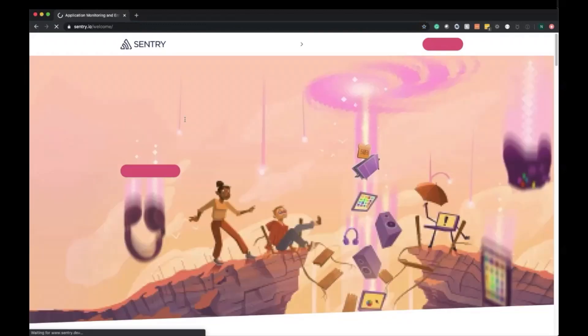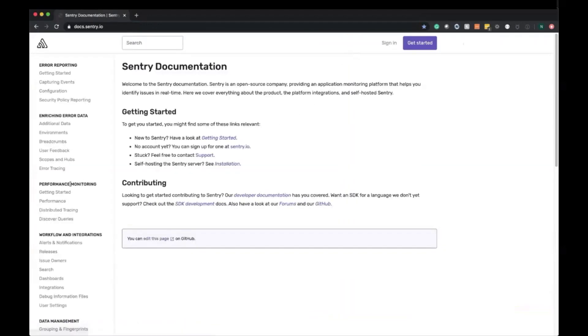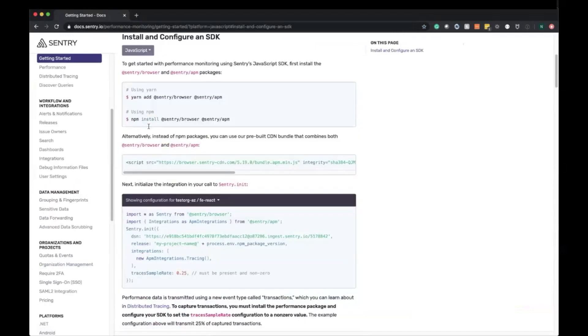Let's head over to Sentry and go to the documentation. On the left-hand side, we're going to see Performance Monitoring. Let's head to Getting Started and then Install and Configure an SDK.